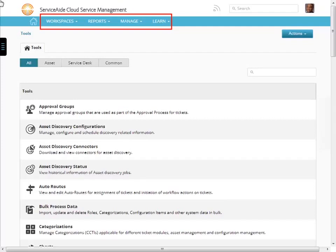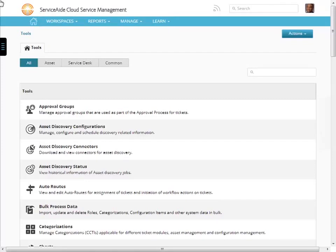From here, you can navigate to all of cloud service management activities based upon your login credentials. We are logged in now as the service administrator, giving us full access to all of the components.